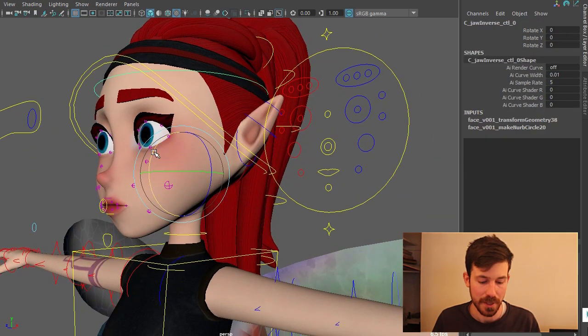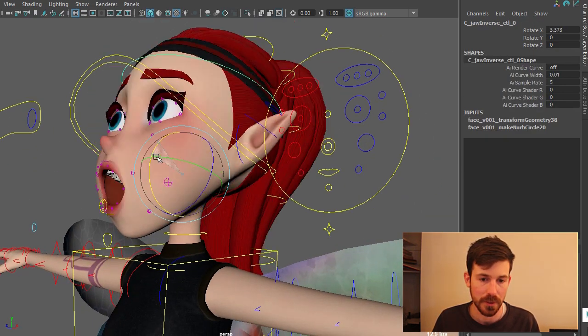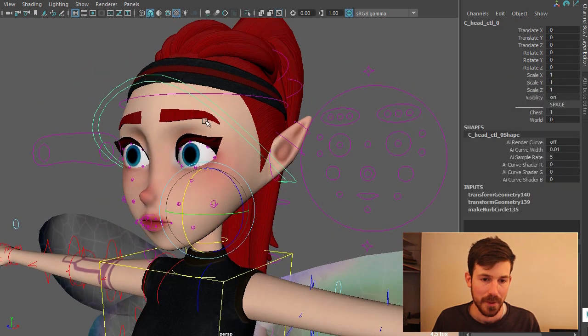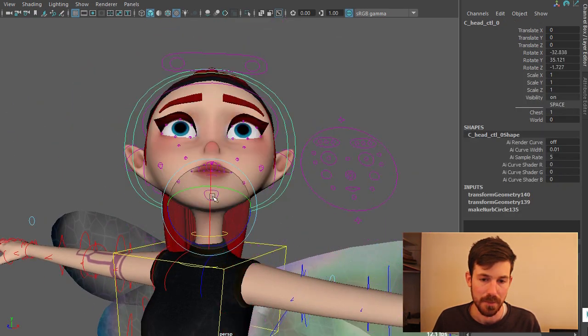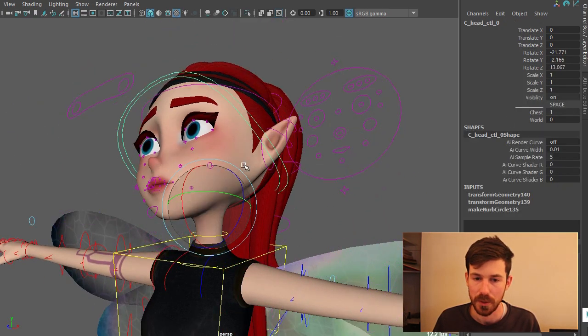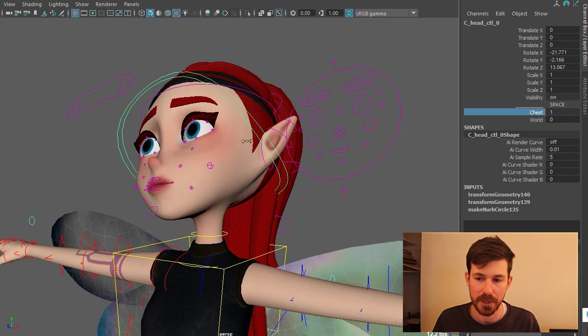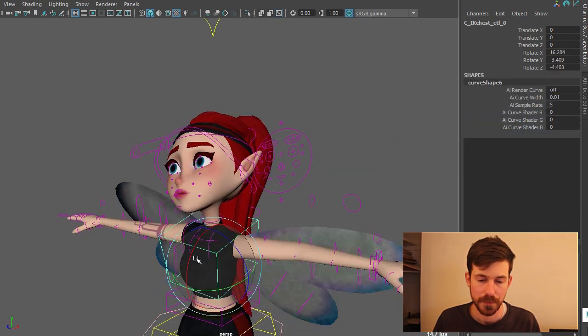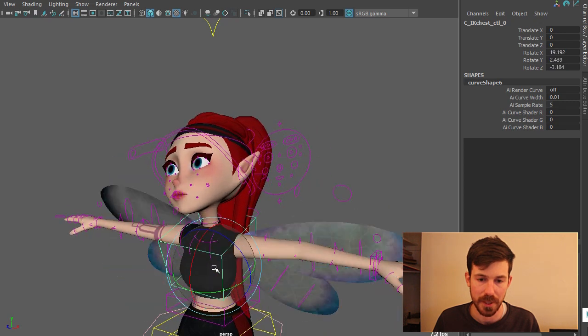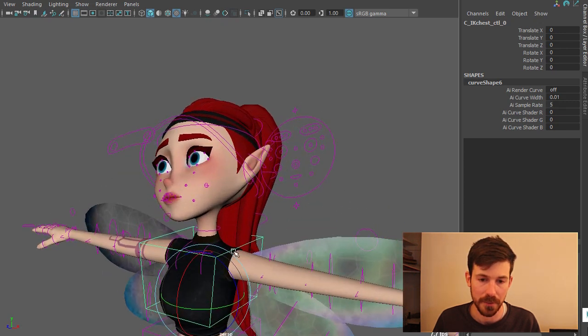And now if we move to - oh first of all we've got the inverse jaw as well. So flexo. And main controls for the head. With different space switches. Chest. World. And that just means when we move this, it's going to not rotate with the torso.